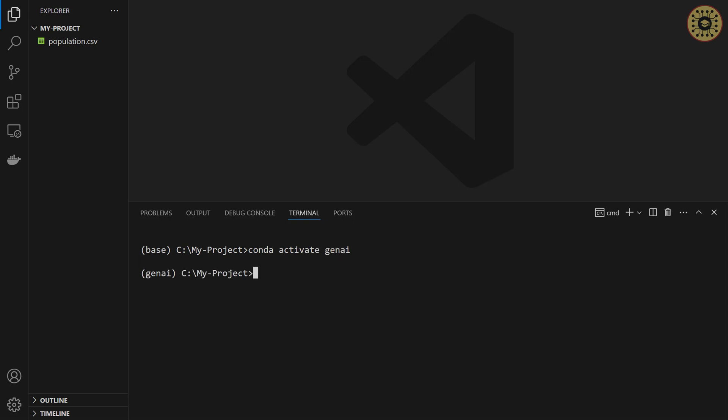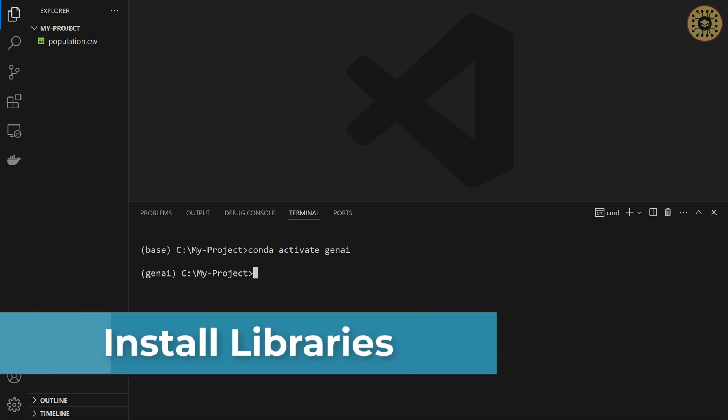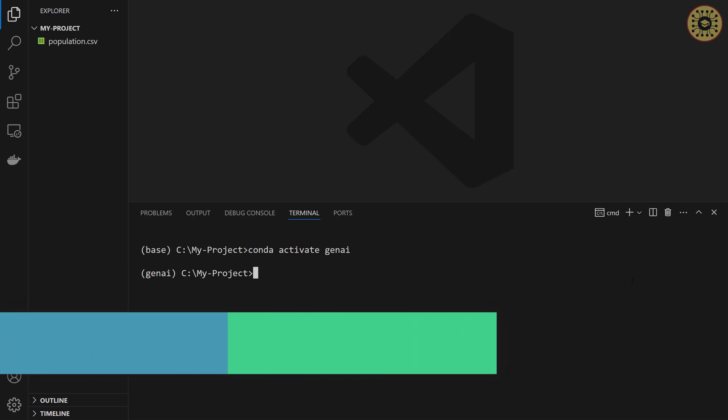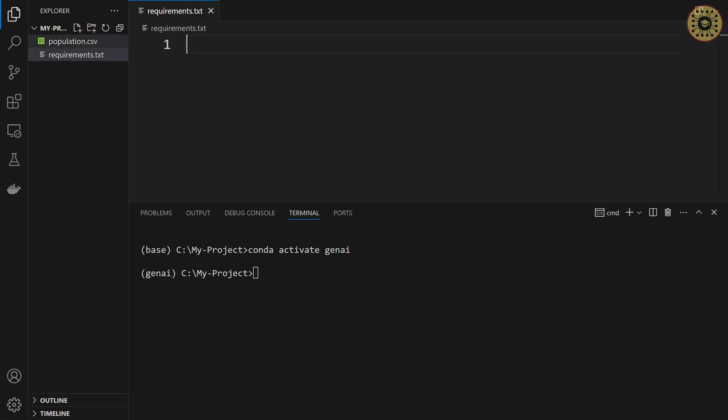Our environment is ready to use. The next step we're gonna do is install the tools we need. To do this, let's create a requirements.txt file. We're gonna click on the new file and then name it requirements.txt. After that, let's write the libraries we'll use here.